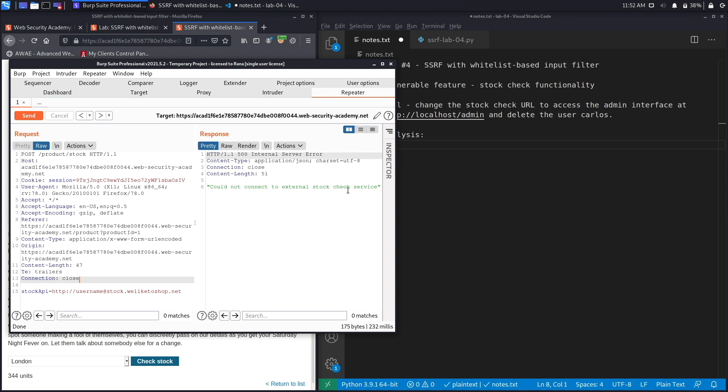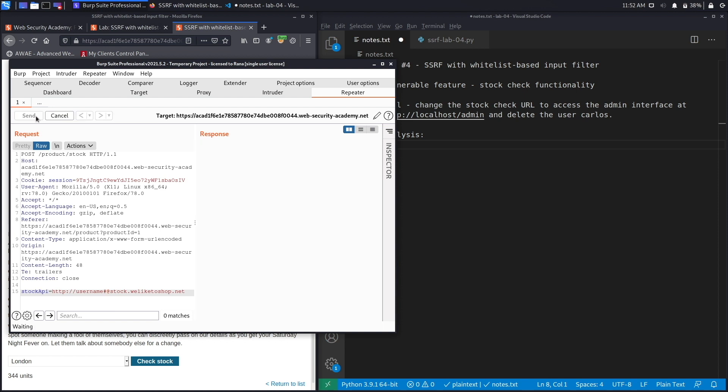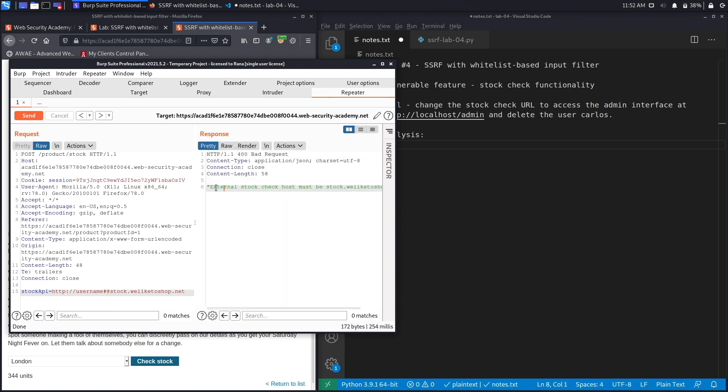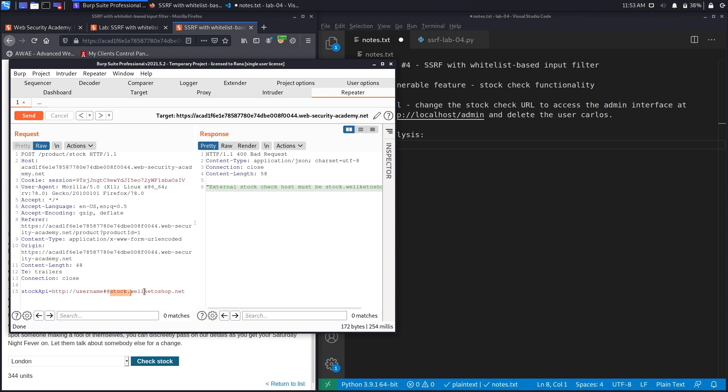That's interesting, so we're getting another error. Let's put a hash sign to see if this is accepted. Hit send and over here it says external stock check host must be stock.weliketoshop.net. Although we do have stock.weliketoshop.net in our parameter, it still gives us an error as if it's trying to get an external system, and what that indicates to me is that it's viewing this as the URL instead of this. That does happen depending on the URL parser that the application is using.